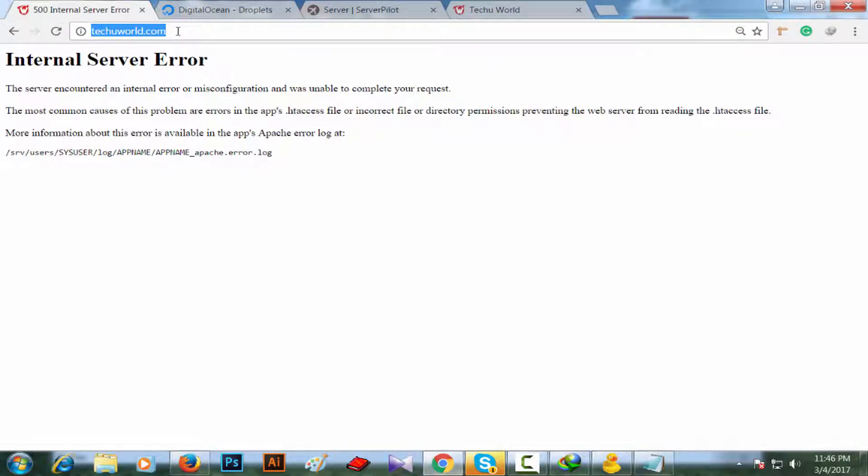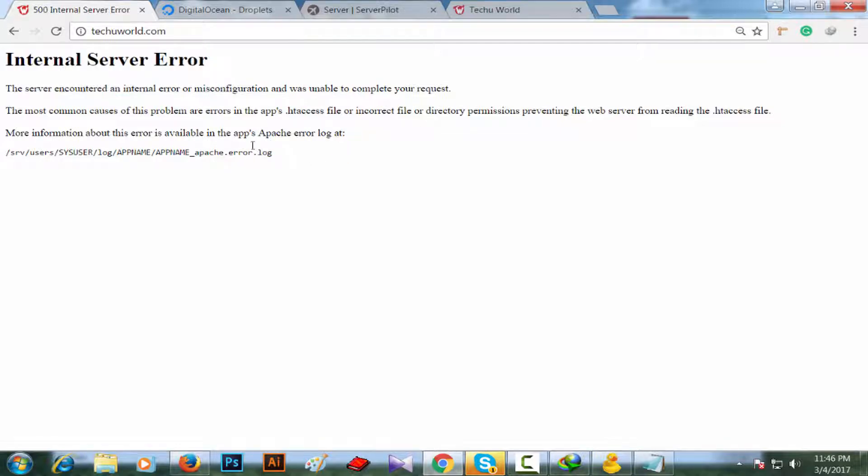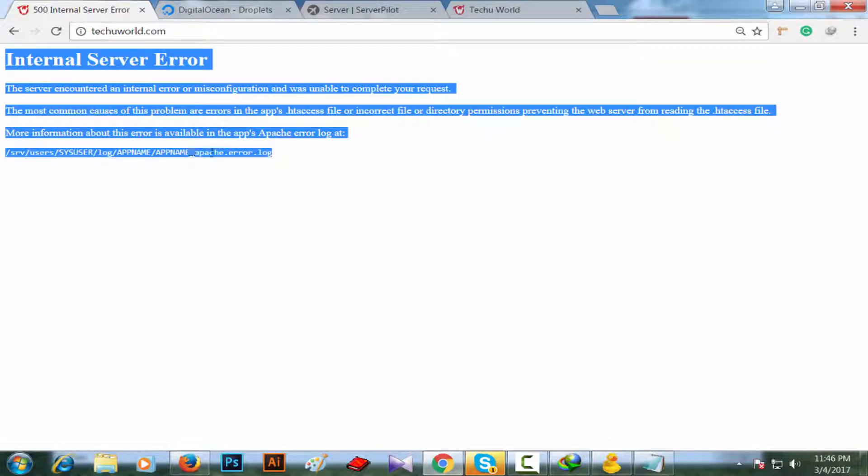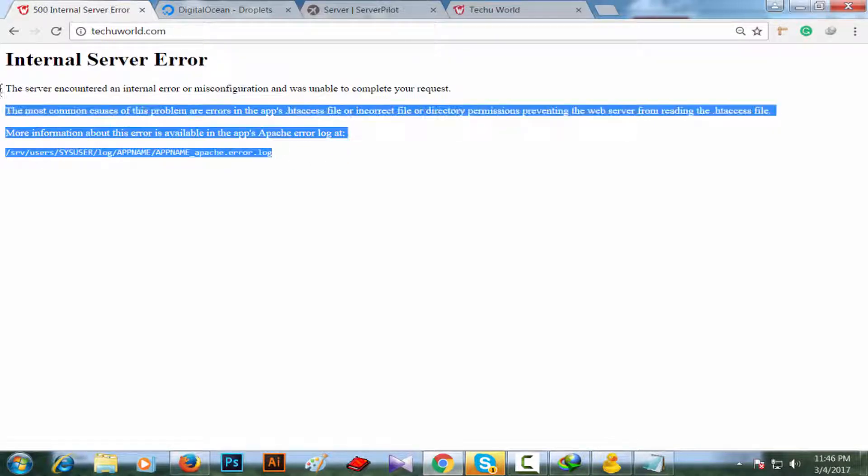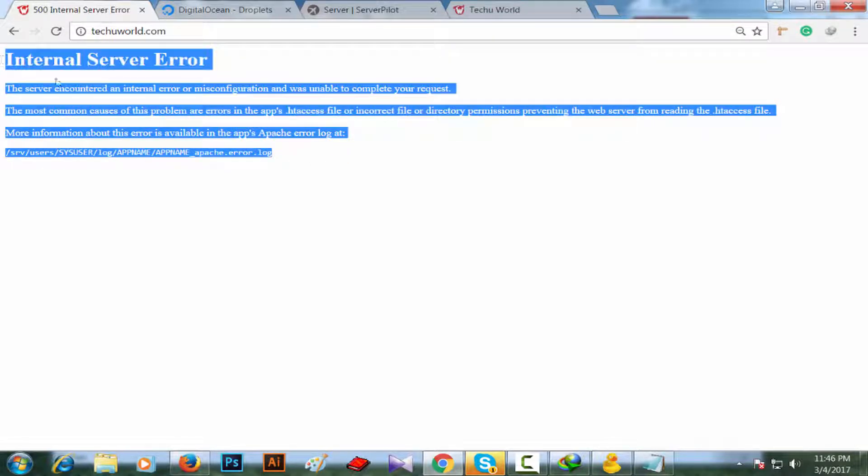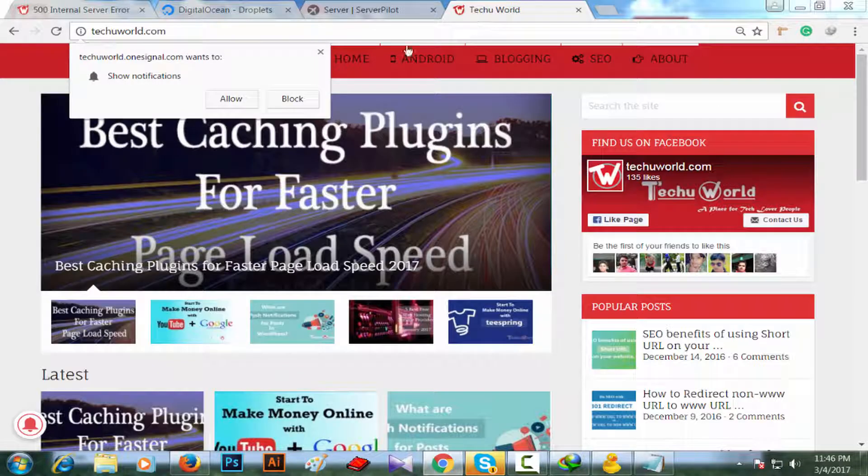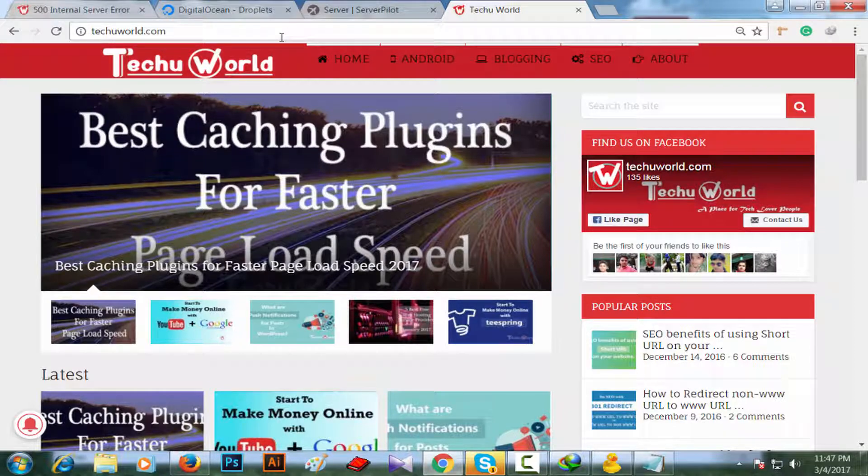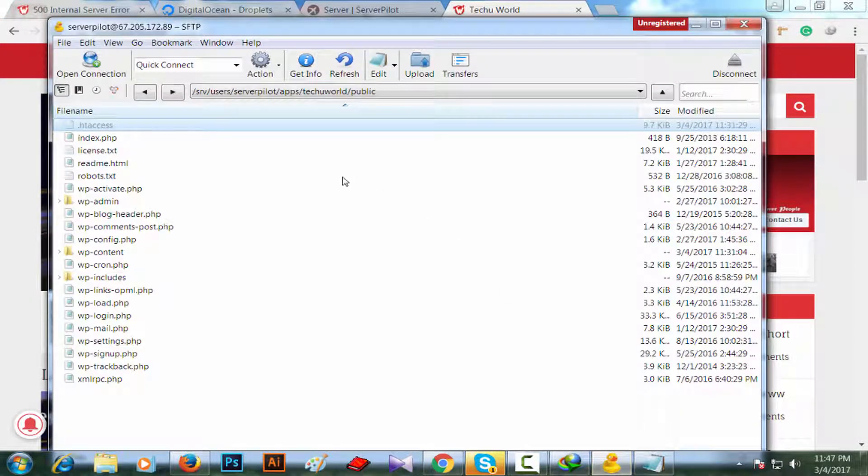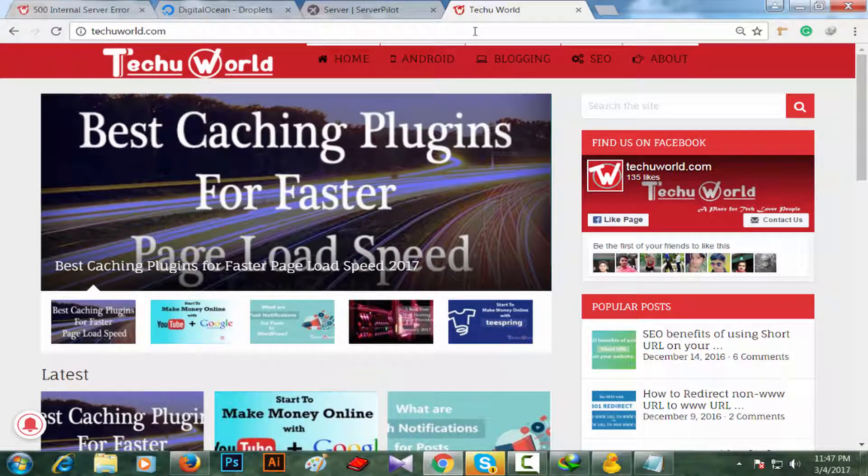Few seconds ago we have seen that internal server error because I have configured my htaccess file wrongly. Now I have deleted that configuration from htaccess file using Cyberduck SFTP client, and my website is up now.